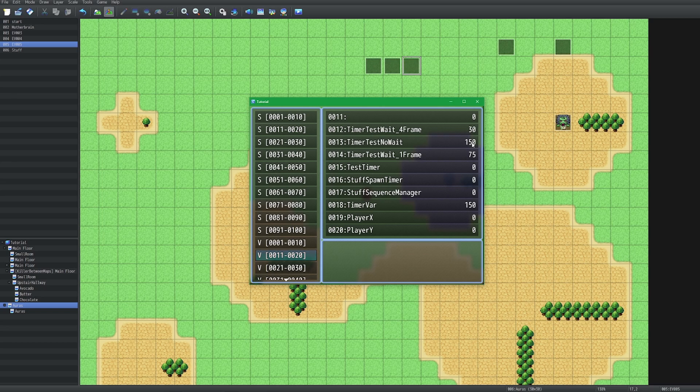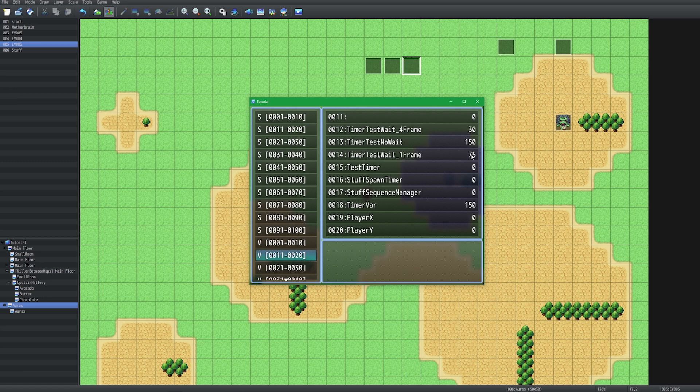And it is true, 150 divided by 5 is in fact 30. And this is the one that's ticking every two frames.